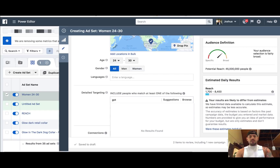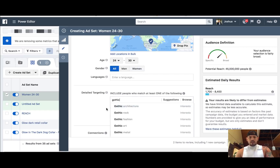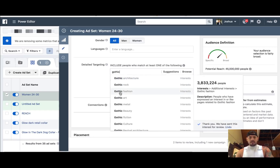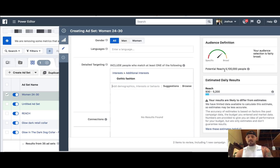When you come down to detailed targeting, you can start to search for things like Gothic. So you can try Gothic fashion — 3,833,000 people — and maybe you start there. So now your audience, your potential reach, is 5 million.